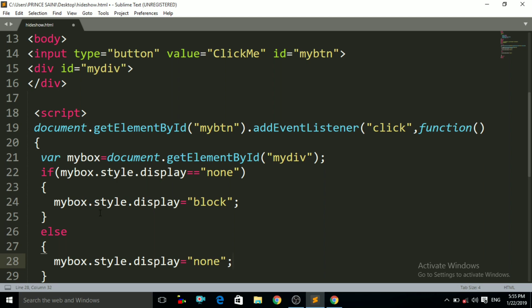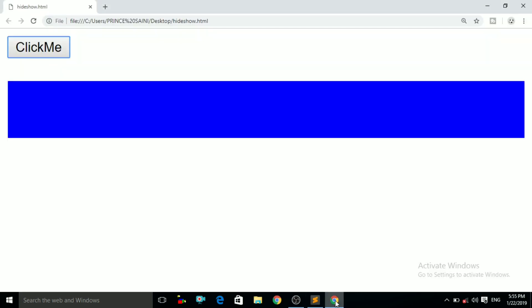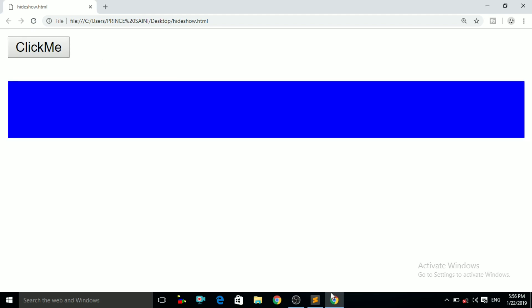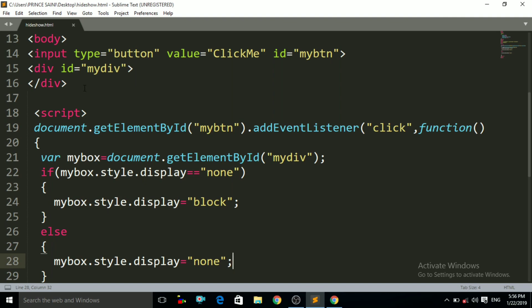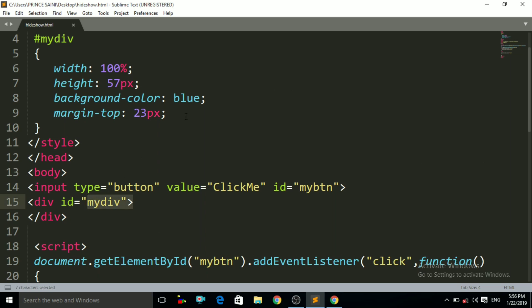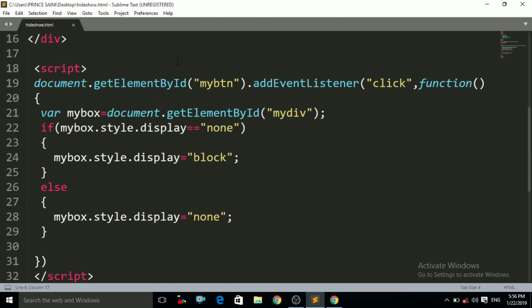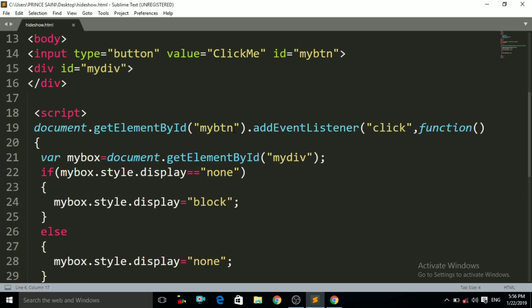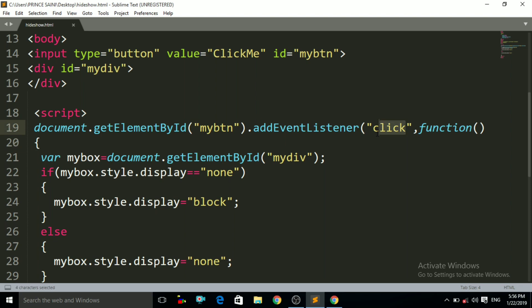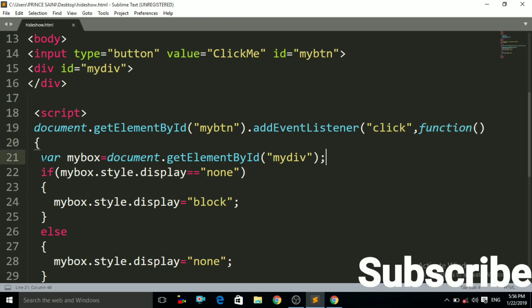Now Ctrl+R. If you click on the button, you can see that the div tag is now in hidden form. If you click again, you can see that the div tag is now visible again. Click — hidden. Click again — visible again. So I have created the div tag with its properties. I accessed the button ID 'myBtn' in JavaScript and applied addEventListener with the click event, and a function is called when we click that button.